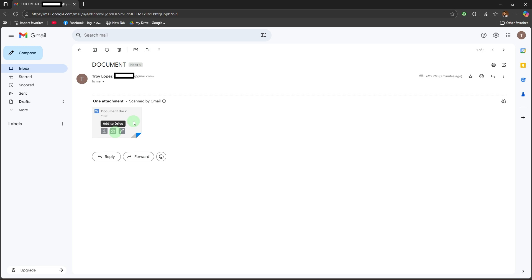Choose to download or save to Drive. You'll see two icons: a Download arrow icon, and an Add to Drive triangle-shaped Google Drive icon.